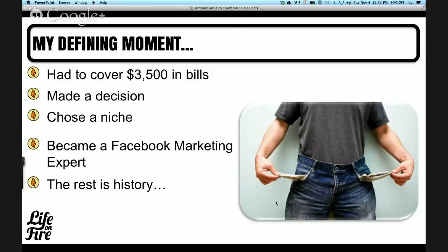I had to cover $3,500 to pay my bills and was out of cash — $50,000 in credit card debt. As entrepreneurs, we have to draw a line in the sand and make a conscious decision to change. I decided to choose a niche, which is one of the key aspects of Facebook marketing — drilling down and really having a niche you can dominate. I decided to become a Facebook marketing expert and just master it. I started charging people a couple hundred dollars, and the better the results I got people, the more I could charge.